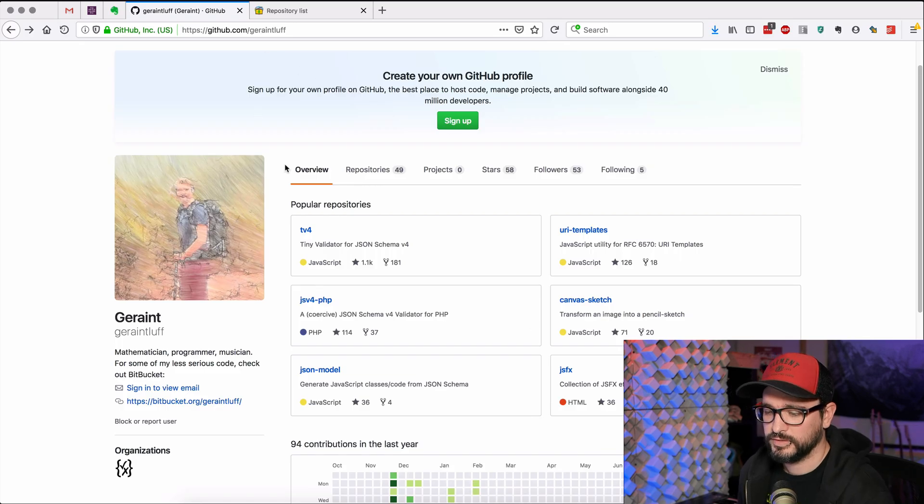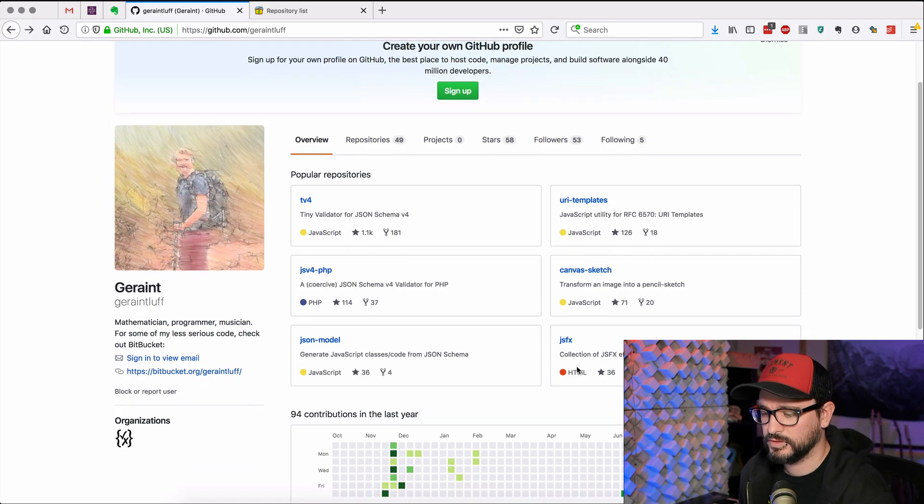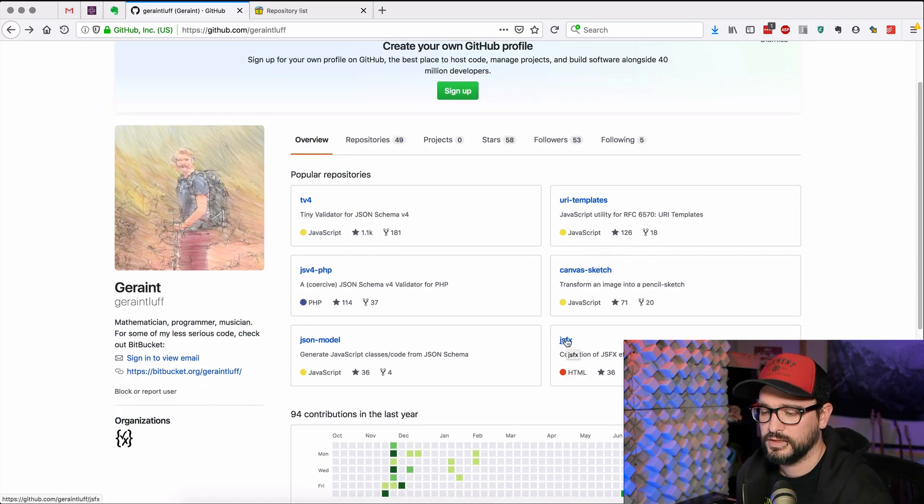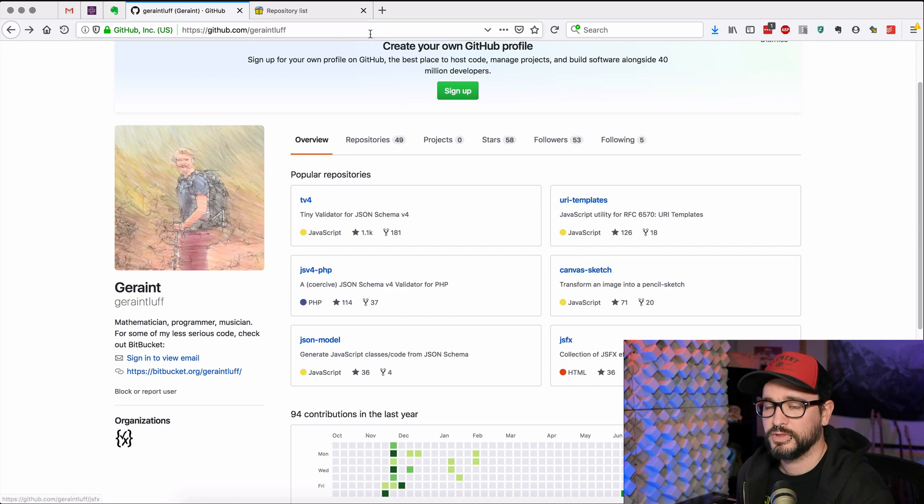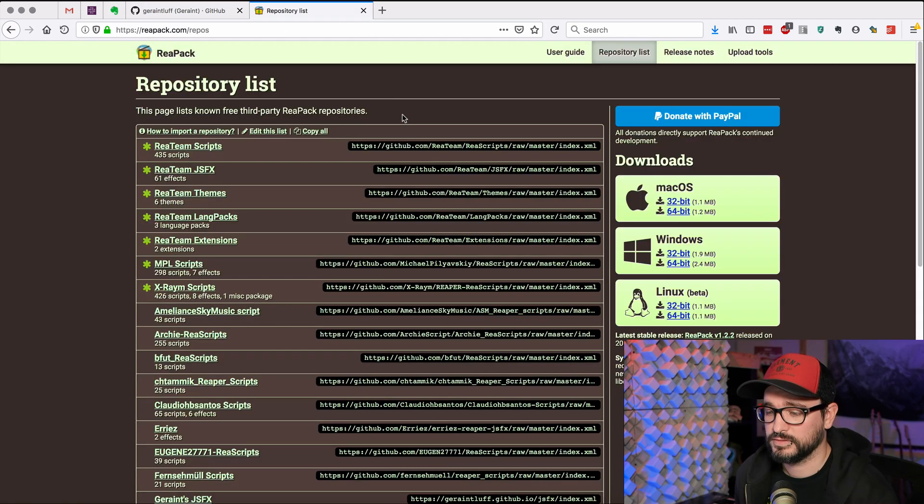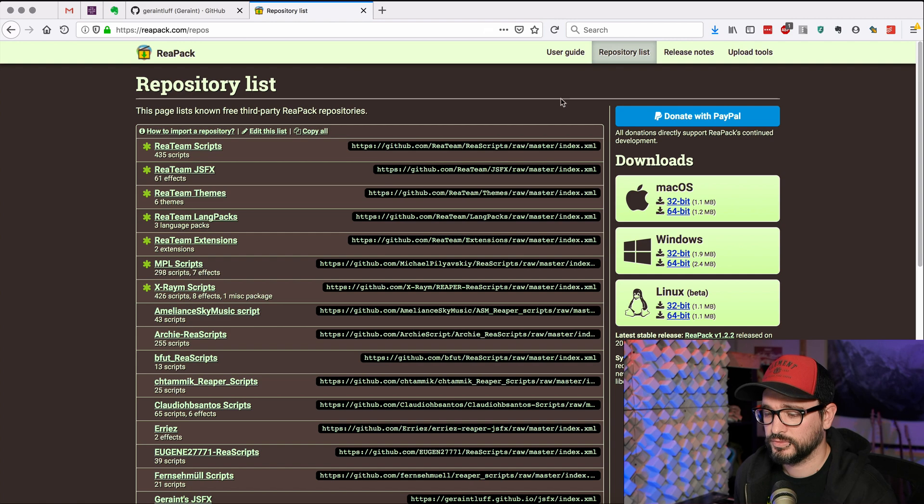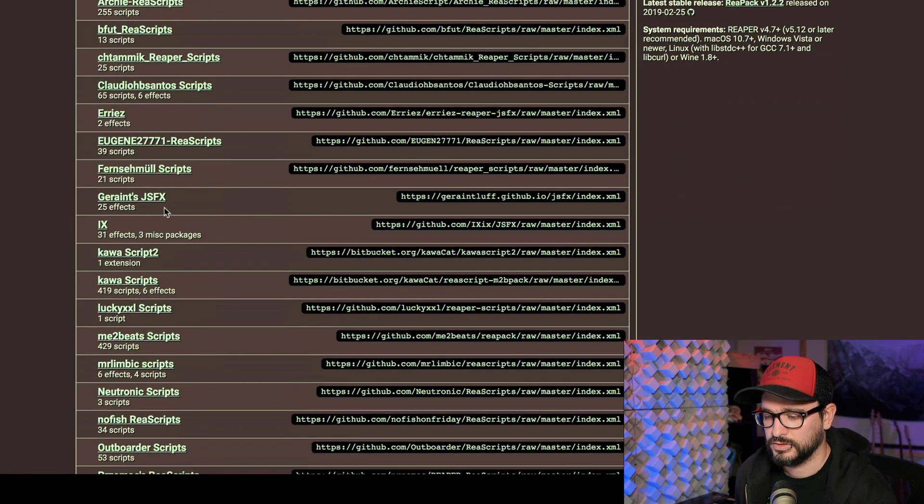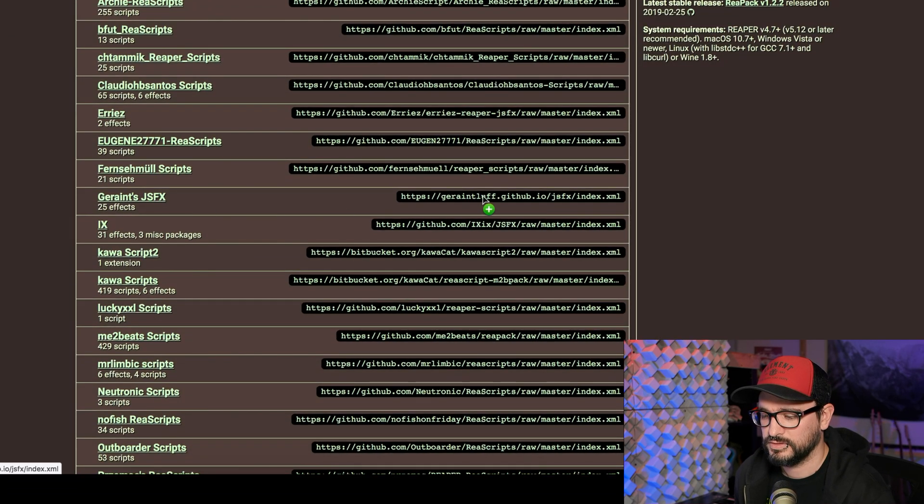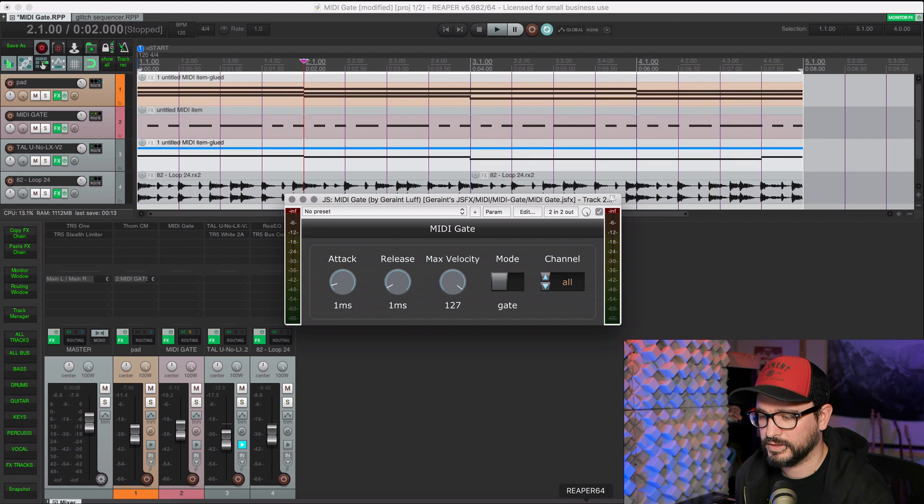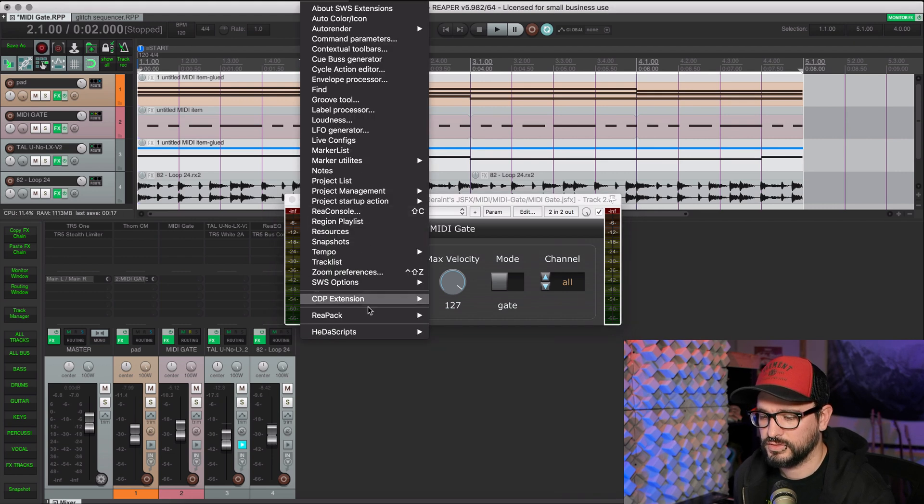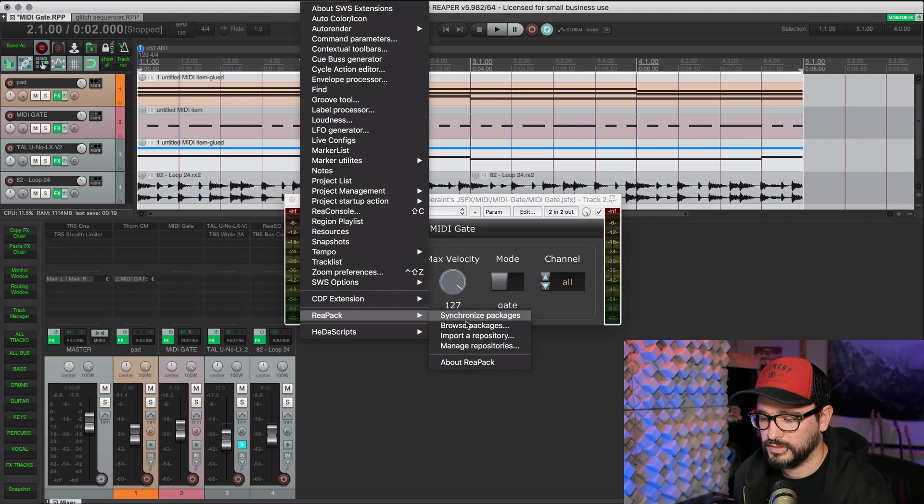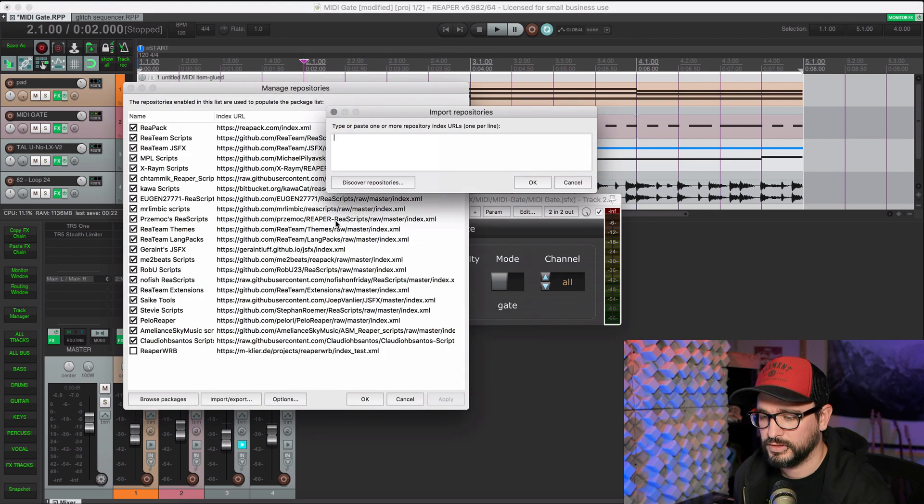I'll show you here. Here's his GitHub. You can go to the JSFX folder and download the plugin, but I would recommend going through Repack because it's much easier. You can find Garaint's JSFX repository here. You just click on that, and then back in Reaper, you manage the repositories here, import a repository, and then paste that in.